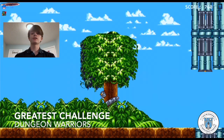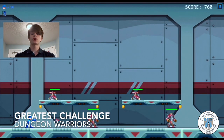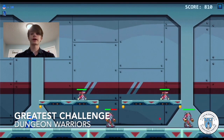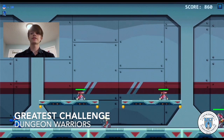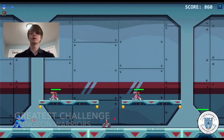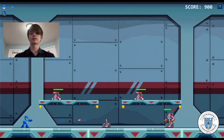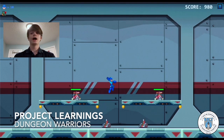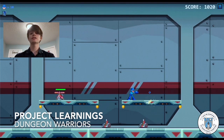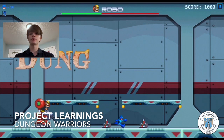The most challenging part of creating my game was starting the project from scratch. Starting with nothing and having to build the project from the foundation upwards was easily the most difficult part. However, once I had the foundation, it was much easier and smoother.